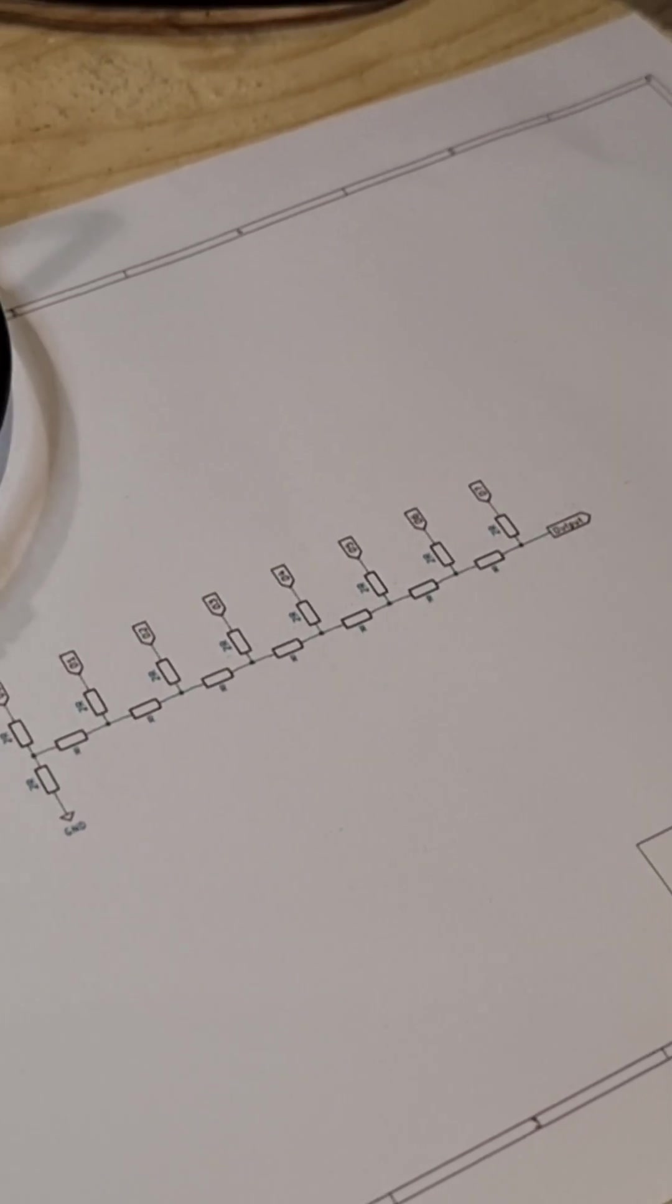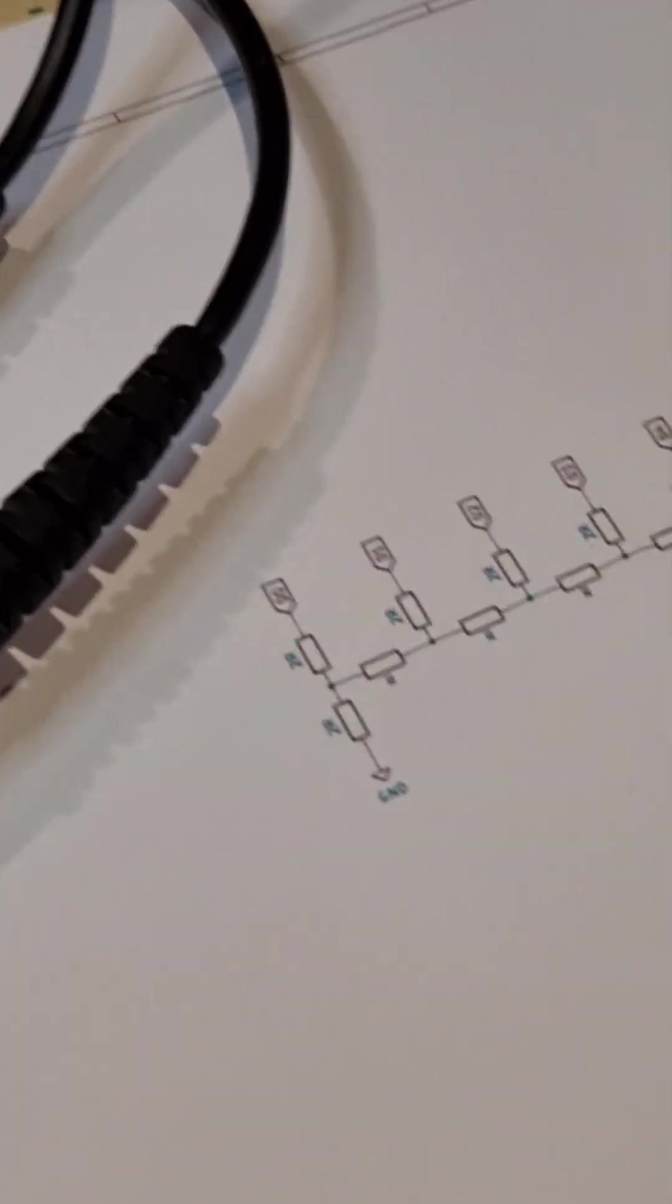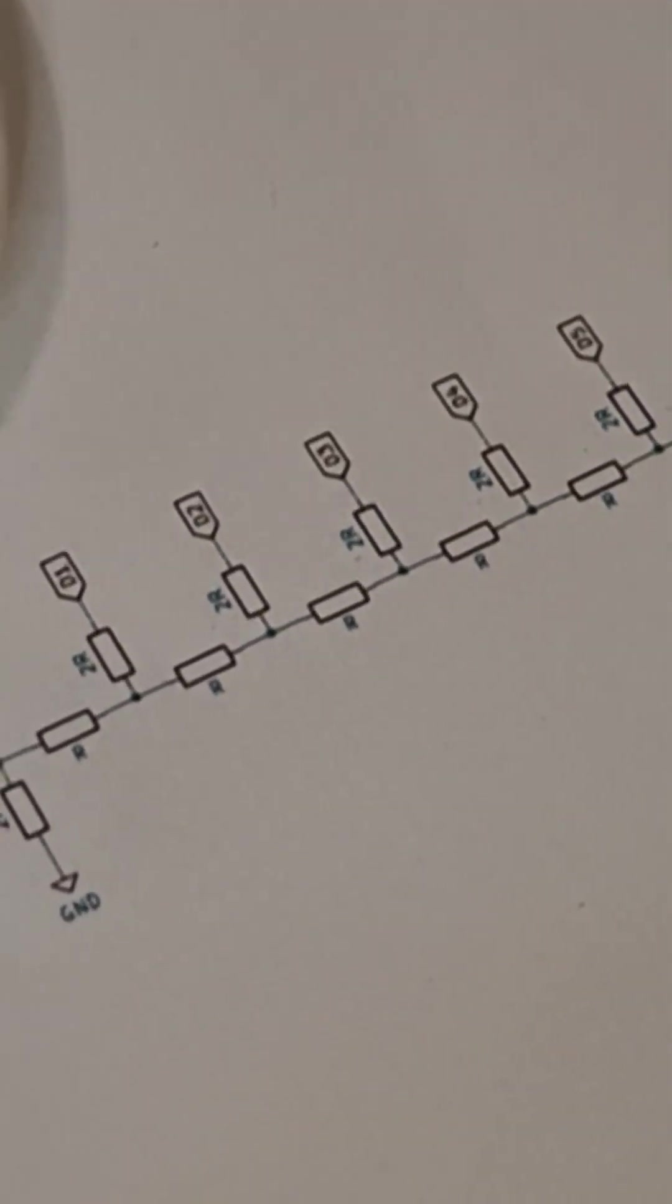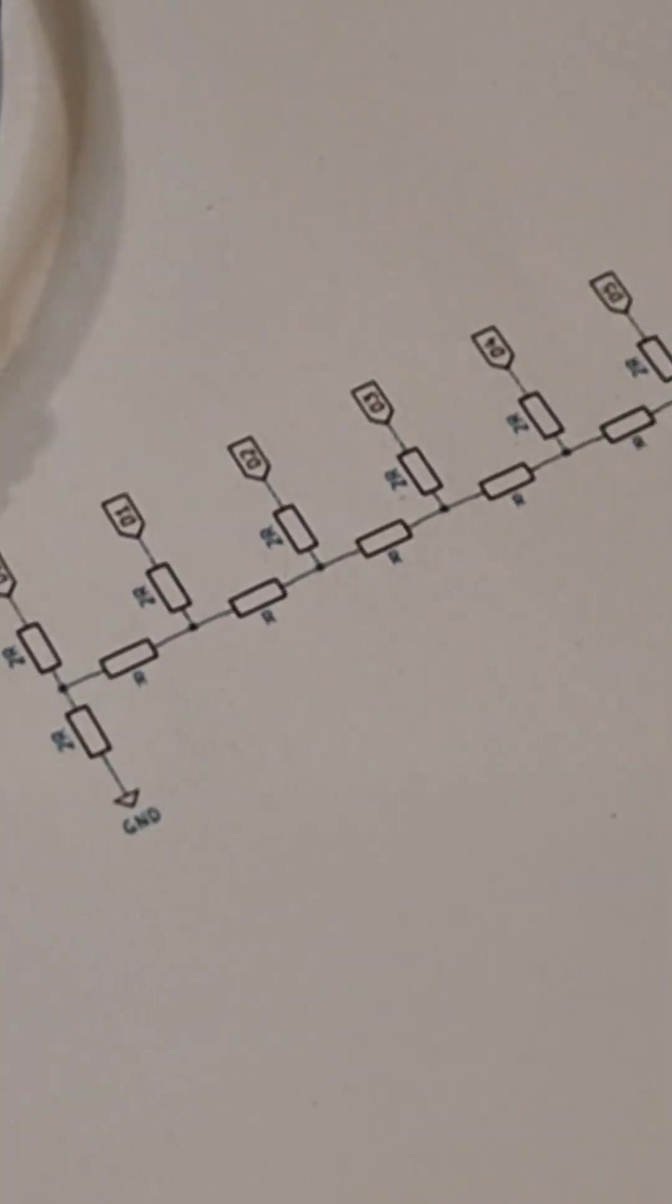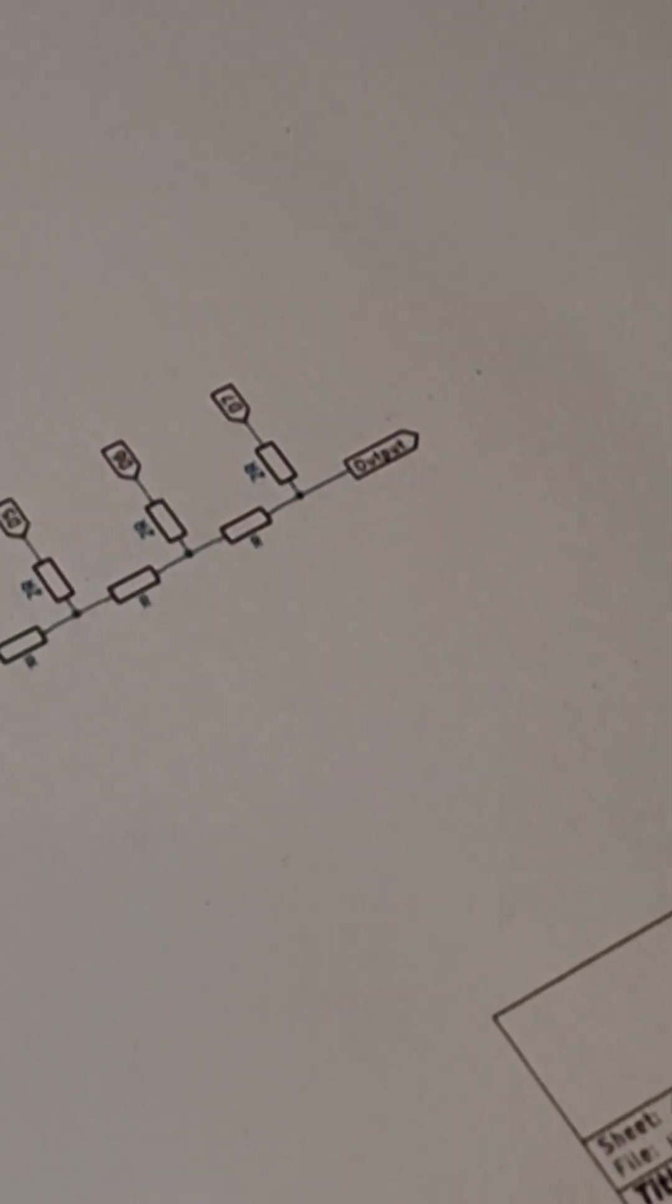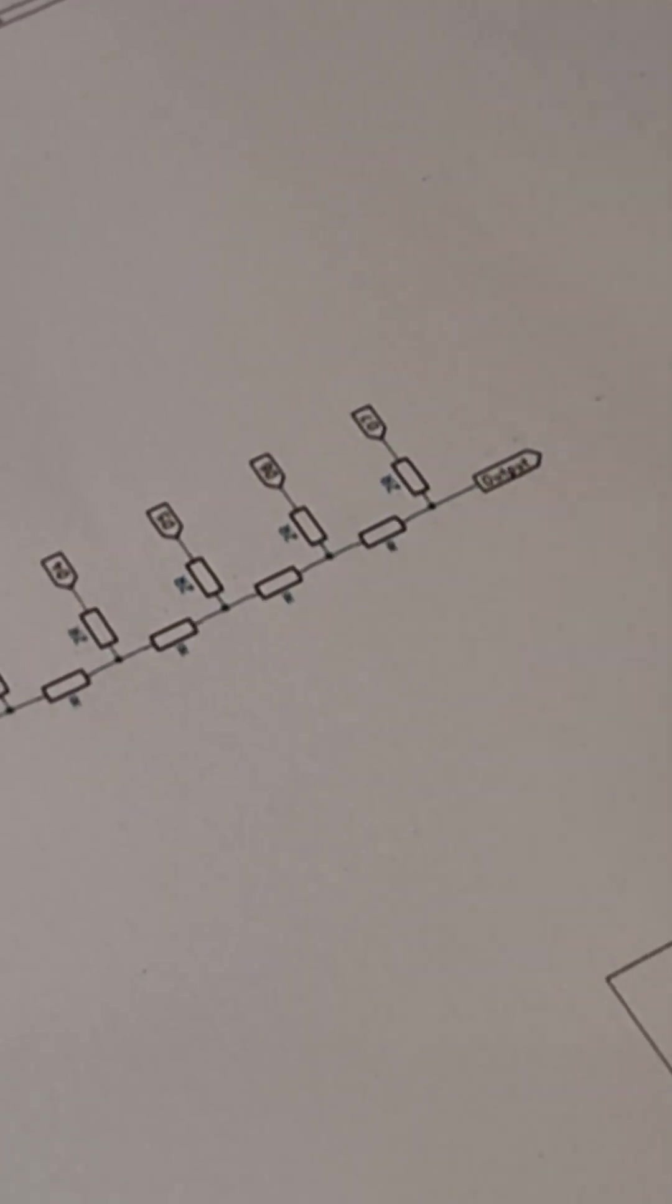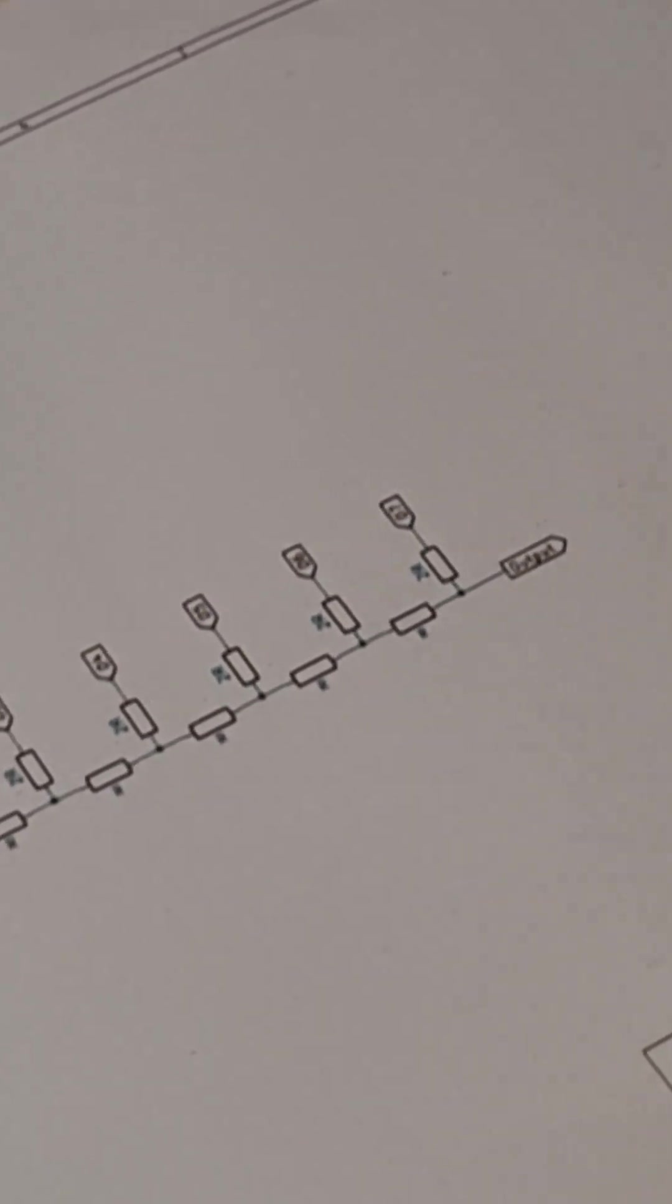So essentially by switching in different combinations of resistors here, those input signals labeled D0, D1, D2, by basically setting those signals to high or low you can actually generate virtually any output and this is the simple circuit schematic of an 8-bit DAC. A 16-bit DAC is very simple, you just add another eight of these on the end of it and so on and so forth.